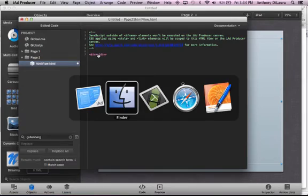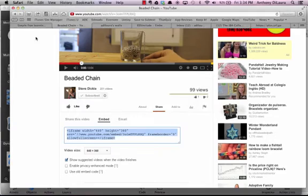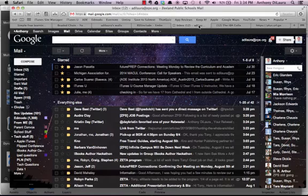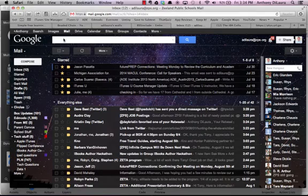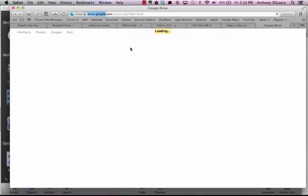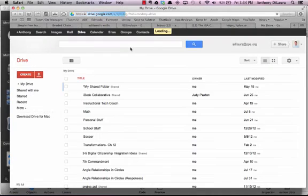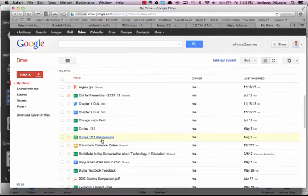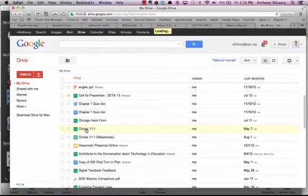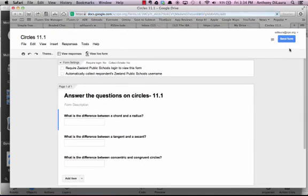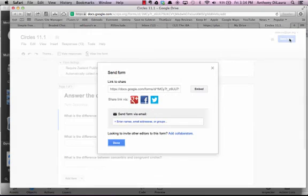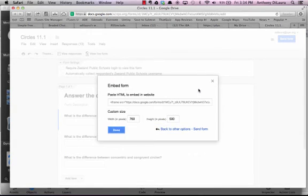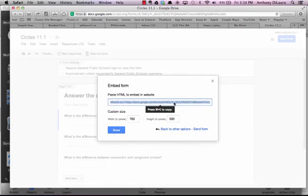If I come back here to my inbox and my drive, I'm just going to grab a Google form. Let's just take this one here on circles. It's not real exciting. But just to show you that you can do this, you're going to click on send form, and then when you click on send, you're going to have the command to embed.